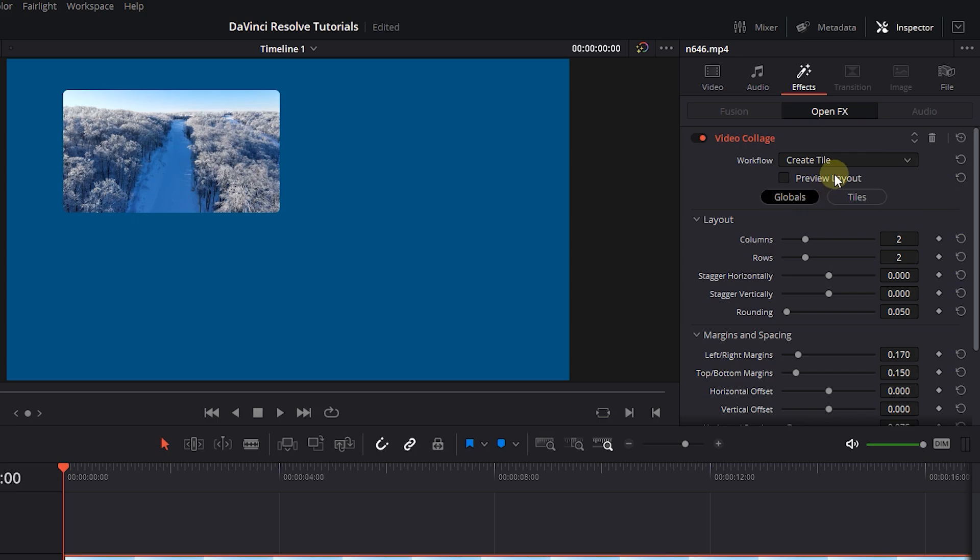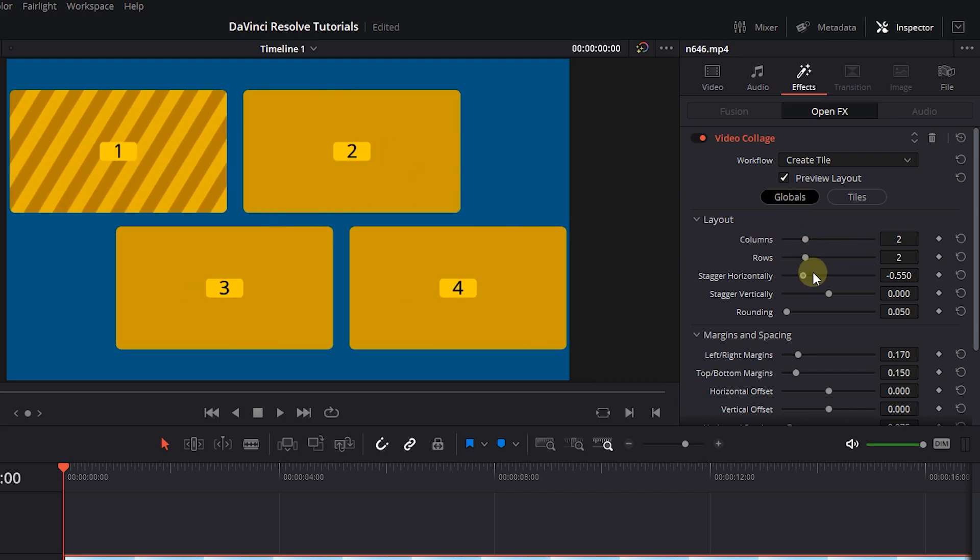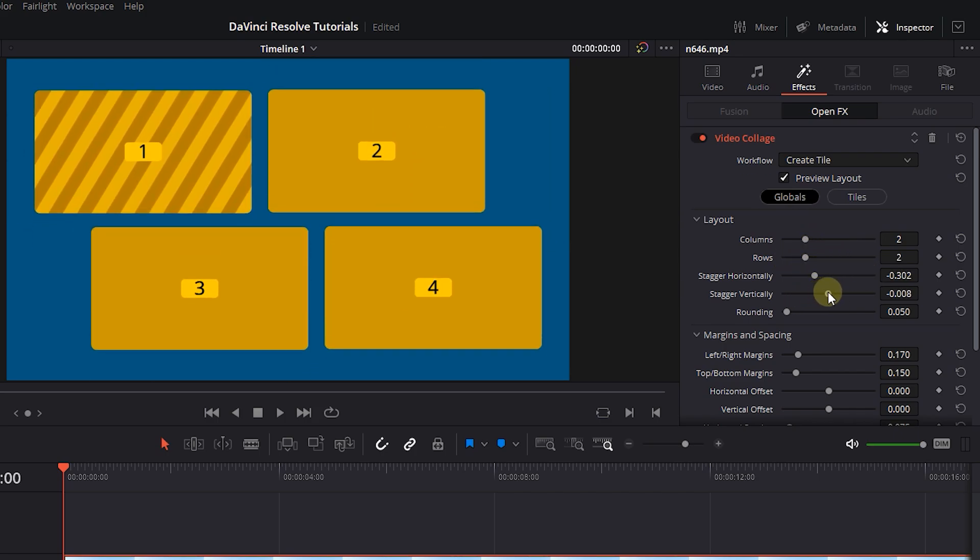For now, check the preview layout checkbox. You can change the number of columns, rows, or position of columns or rows, and you can round the corners of these tiles.